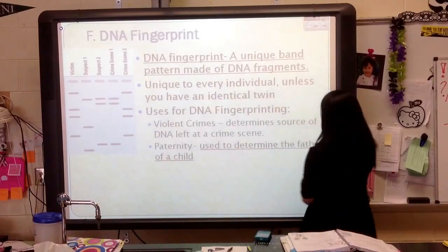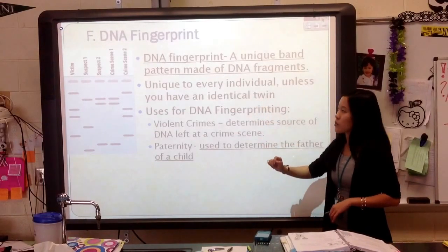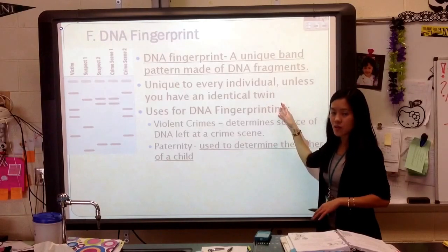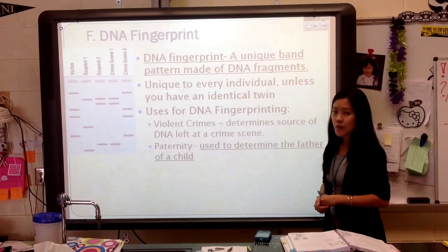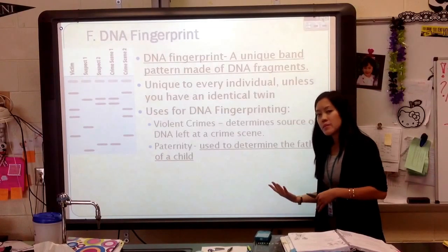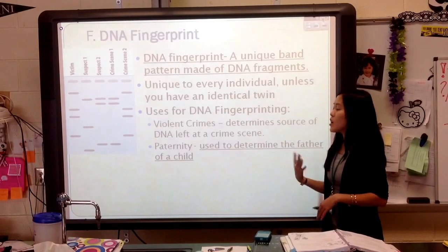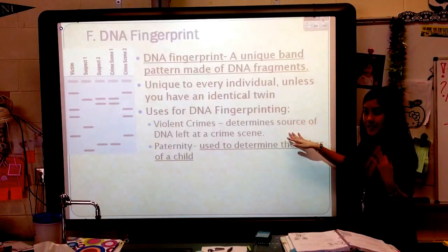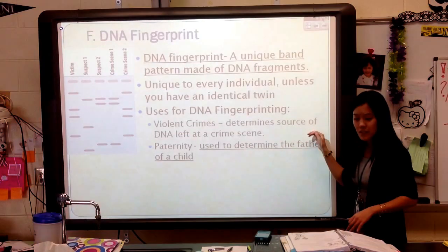One thing to note is that a DNA fingerprint is going to be unique to every individual unless you have an identical twin. Remember, identical twins have the exact same DNA, so they're the only people that would have the same DNA fingerprint — no one else will. But sometimes we'll have DNA that's similar to other people, similar genes, but no one's will be exactly the same. A lot of times DNA fingerprinting will be used in CSI-style crime scenes to determine the source of DNA left.